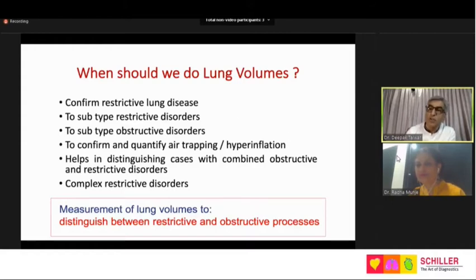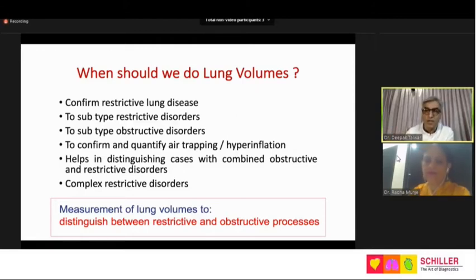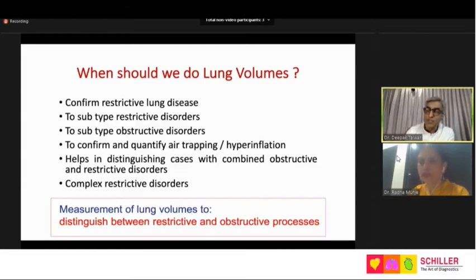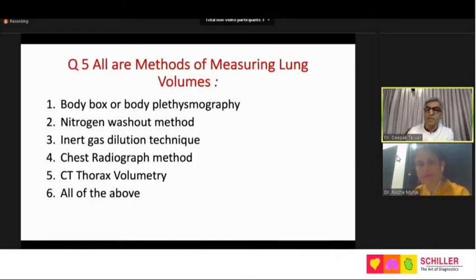In patients with combined obstruction and restriction it is very difficult to interpret spirometry alone — lung volume determination is needed. A patient may have interstitial lung disease with neuromuscular weakness, so there may be multiple causes of restriction. There may be obstructive disease with diaphragmatic palsy — complex situations requiring lung function studies. Primarily we need to distinguish between obstructive and restrictive diseases, and that brings us to the question on lung volumes.